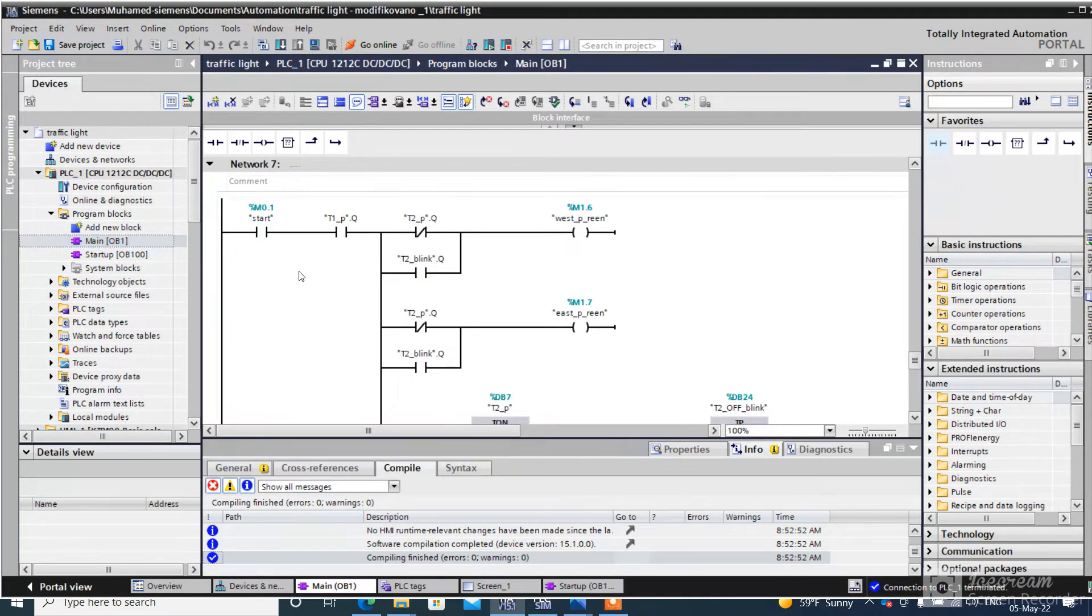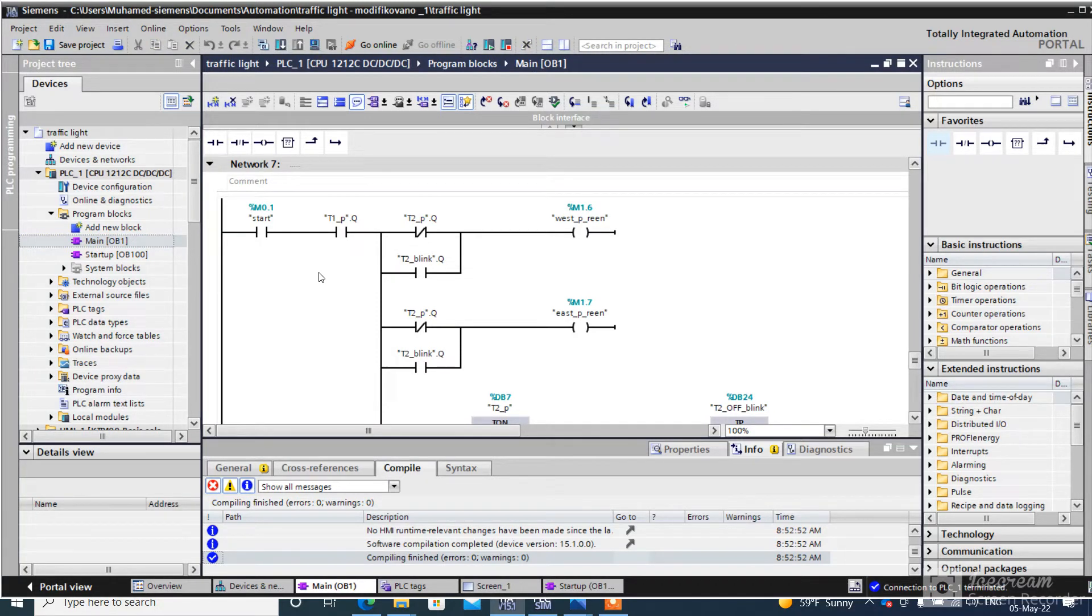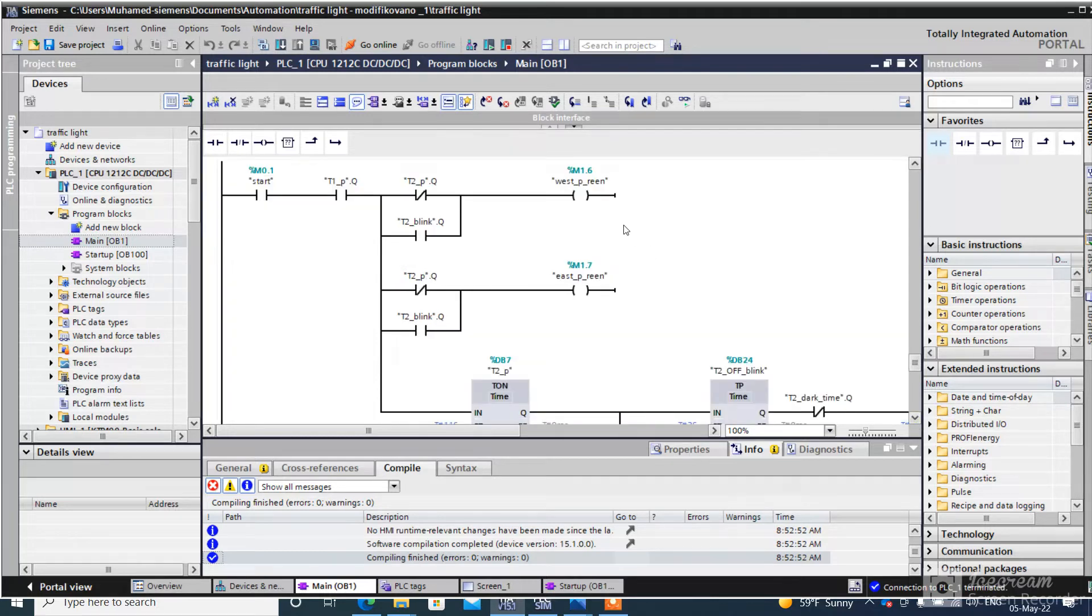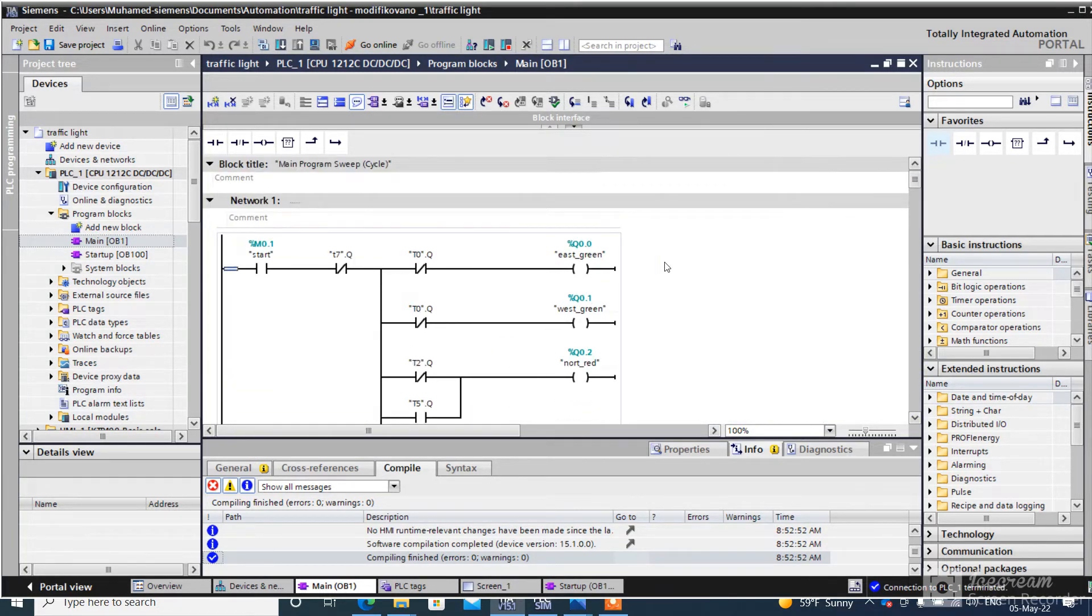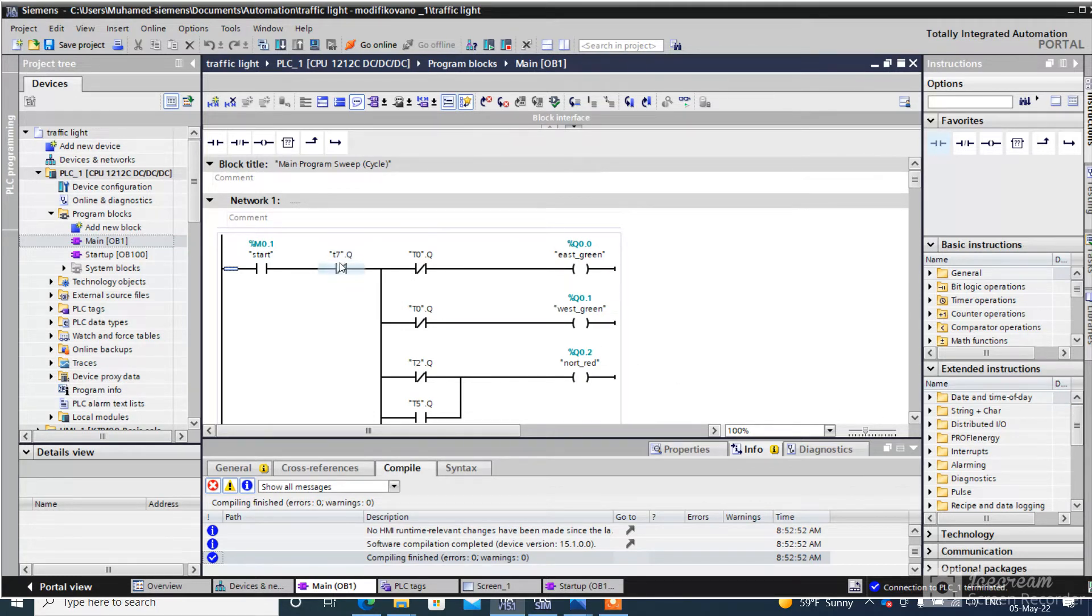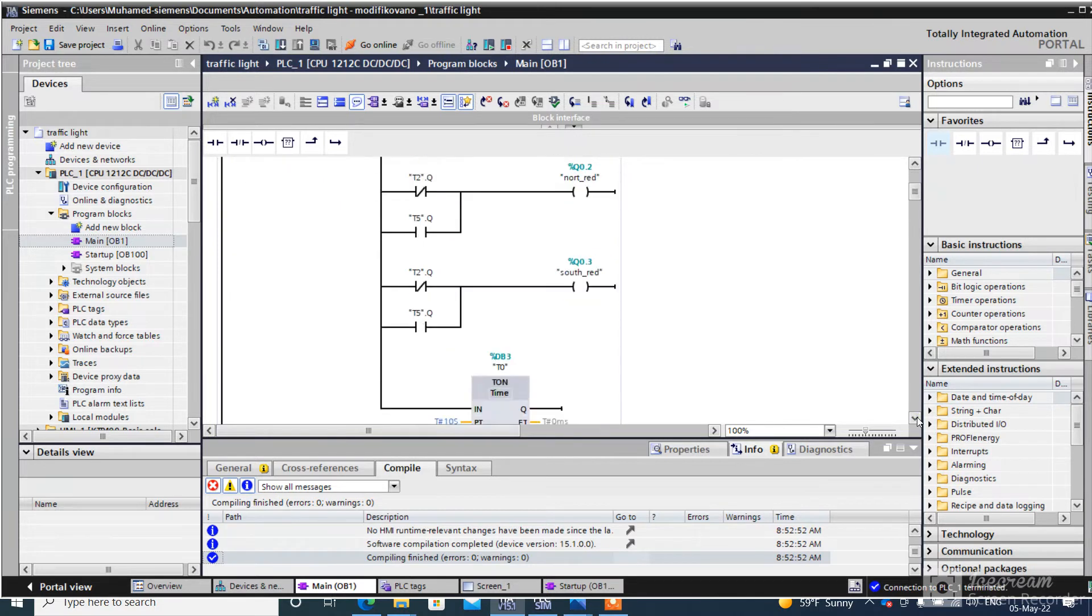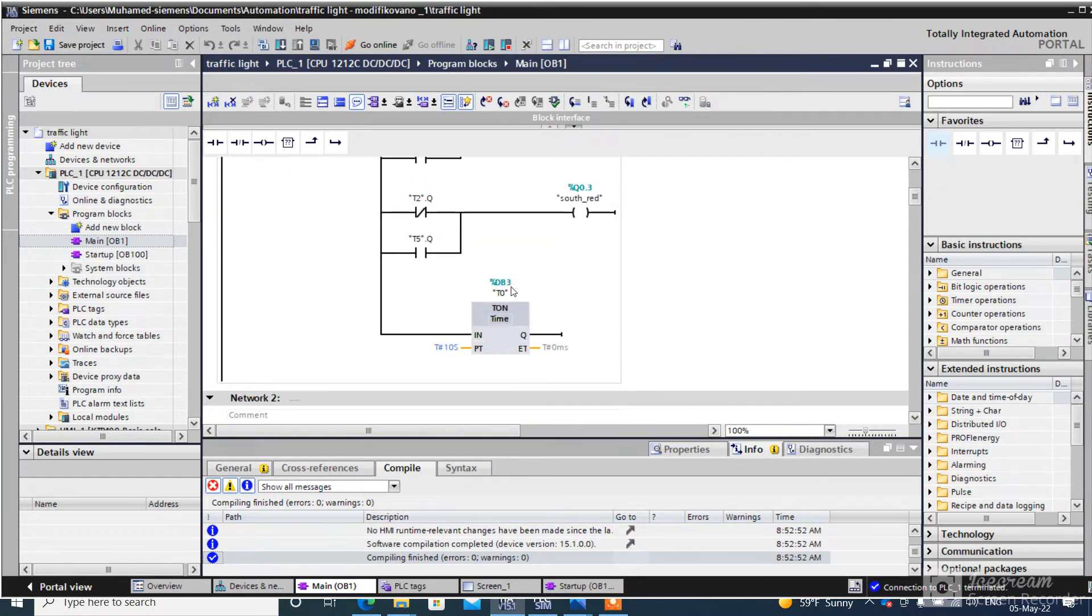We have here the main block. This is the main program. This is the first state. Timer 7 is the reset timer. After timer zero, traffic lights go to the next state.